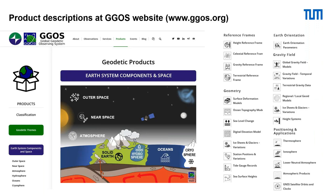I have just one slide related to the product descriptions at the GIGOS website. The geodetic products are classified in geodetic themes and in Earth system components. The Earth system components and space are considered as the entrance primarily for non-geodesists who are not so familiar with all the special geodetic expressions. On the right-hand side of this figure, you see the products currently provided at the GIGOS website, classified according to the geodetic themes: reference frames, geometry, Earth orientation, gravity field, and positioning and applications.